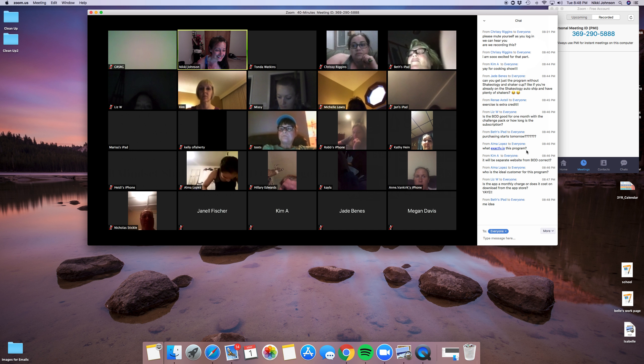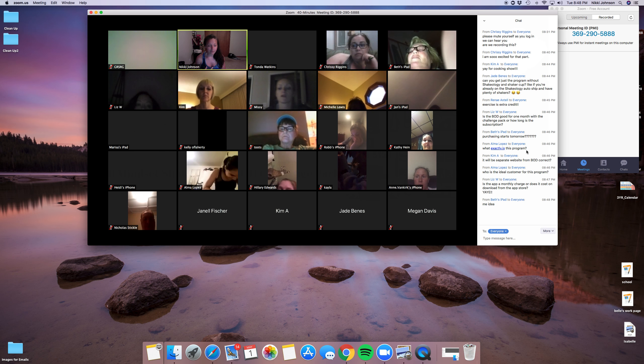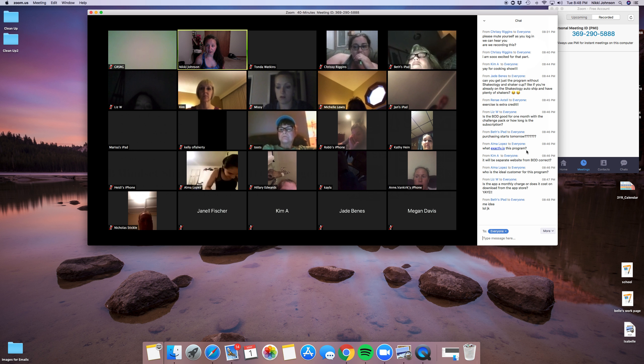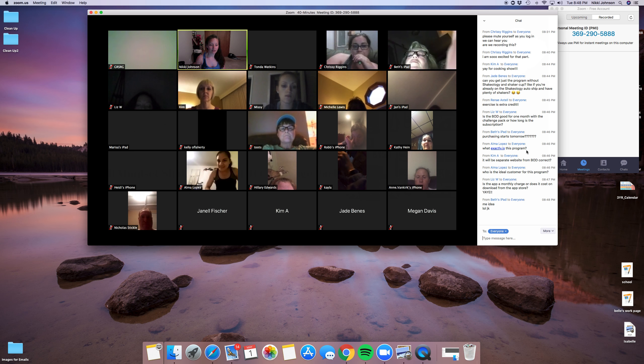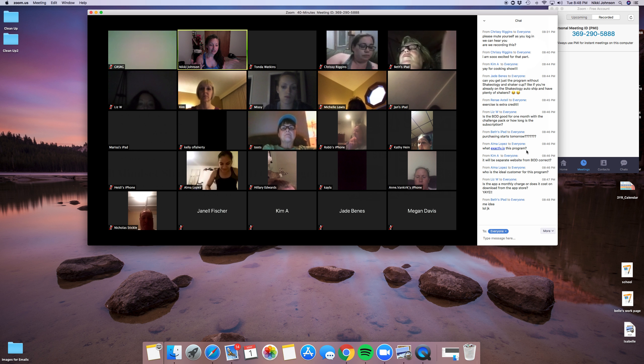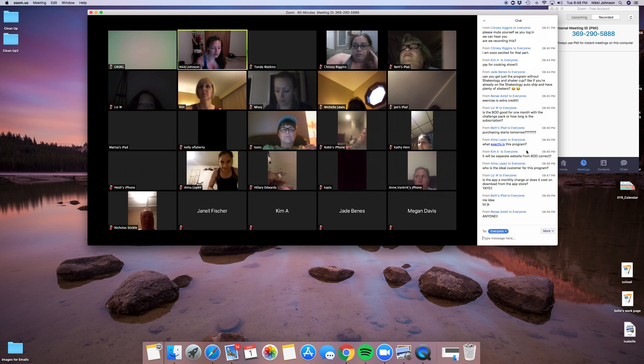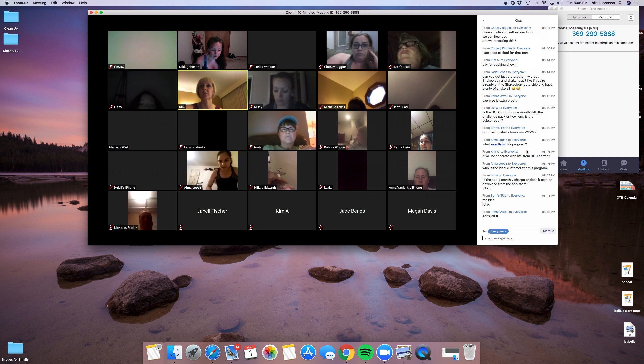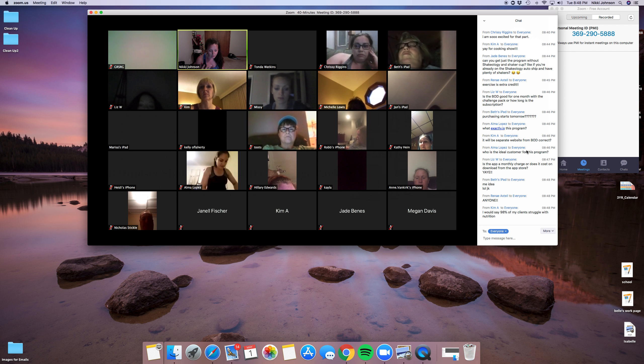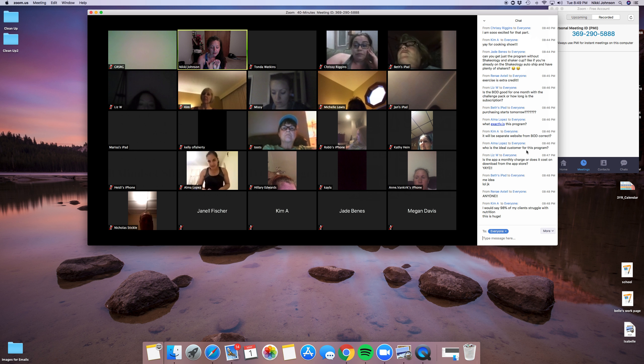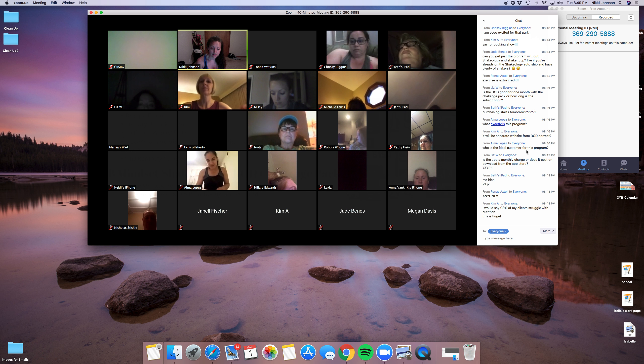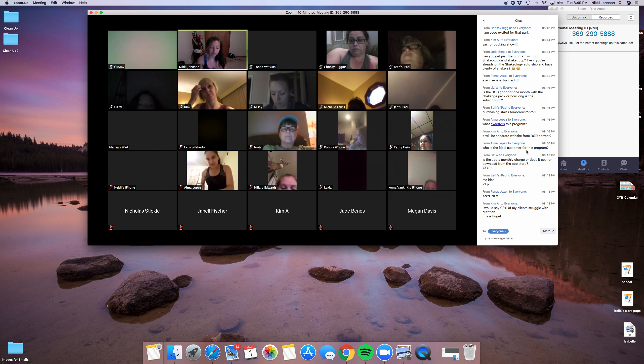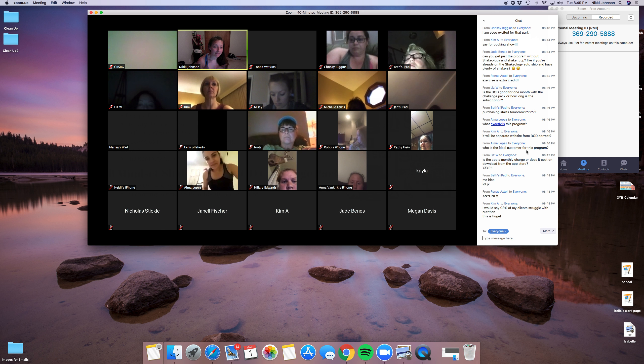Purchasing does start tomorrow. What exactly is this program? It is 41 videos, self-guided, but definitely support from our online community as well as your coach. And you'll get the guides, the recipe book, the tracker book, the water bottle. And essentially it's just sharing the four core principles that she's used for herself as well as her clients to lose weight happily.